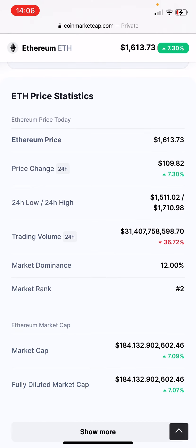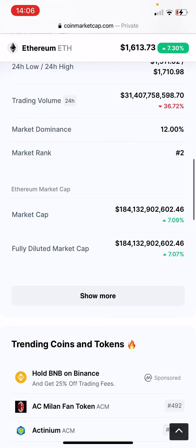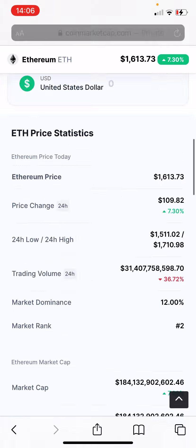Trading volume is how much has been traded already — market cap, what it was, the price, price change of volume for 24 hours, low and high, and market cap. So now we know what it is, and there's much more to explore.